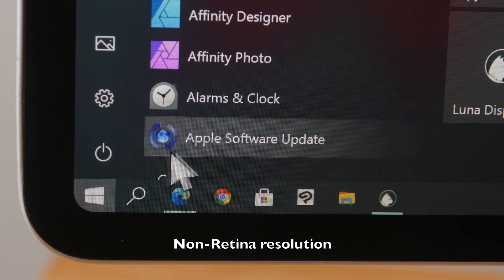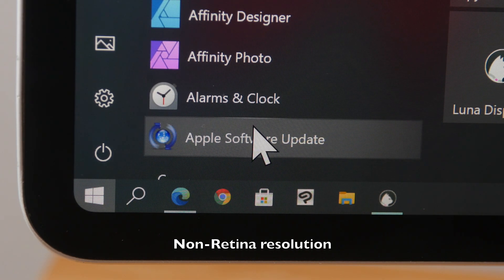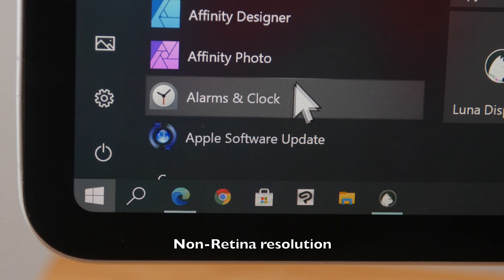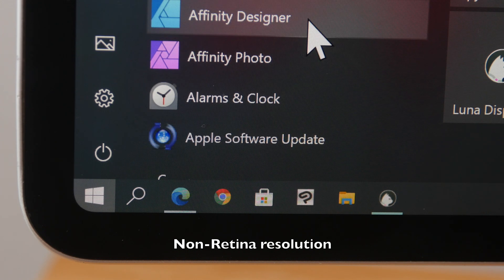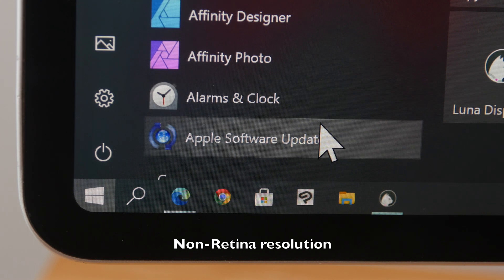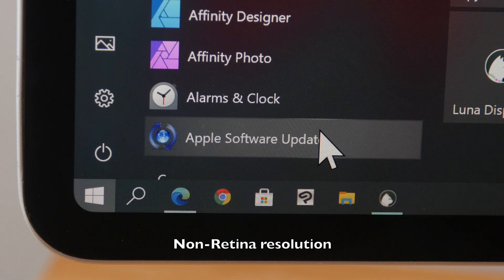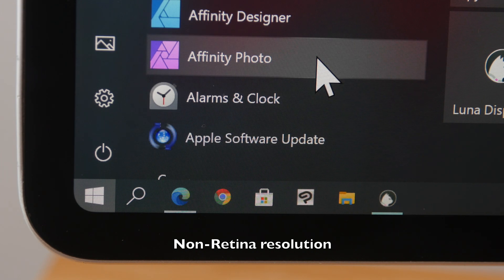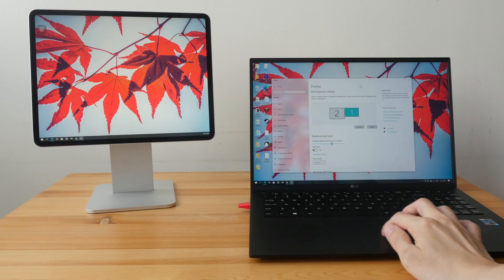And this is retina resolution, the native resolution of this iPad Pro. So the icons and the fonts are sharper now.